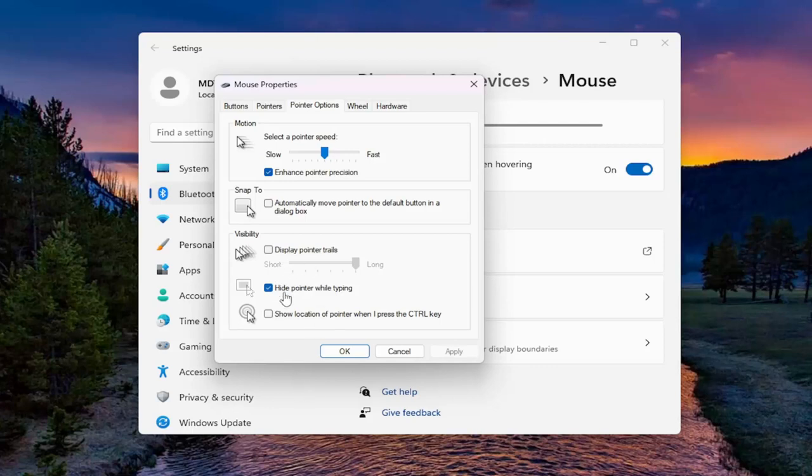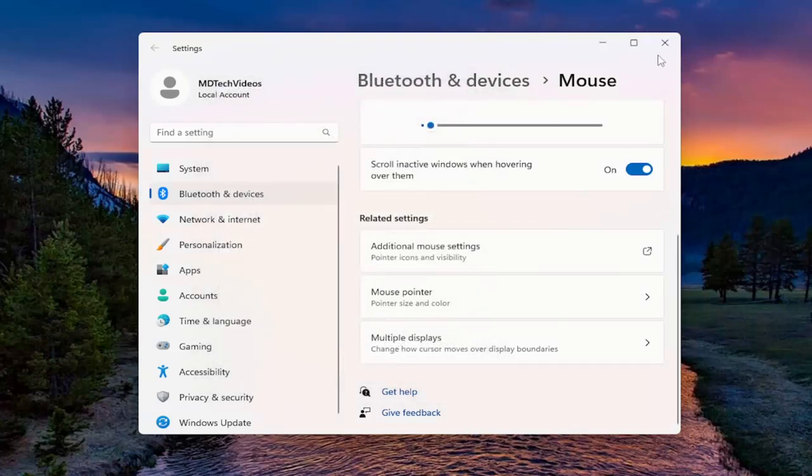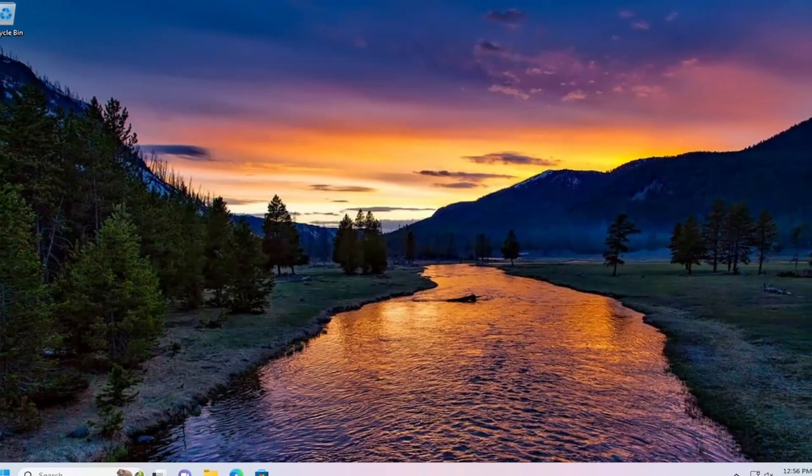This will apply for Windows 10 and Windows 11 computers. If you have to make any changes, go ahead and select apply and OK. And then that's pretty much all you have to do.